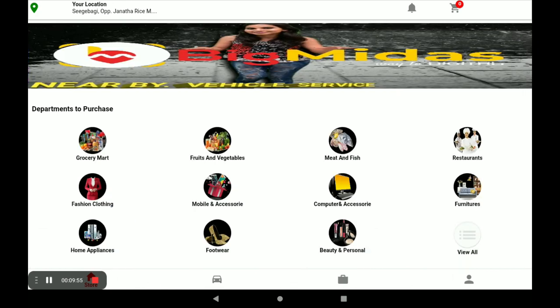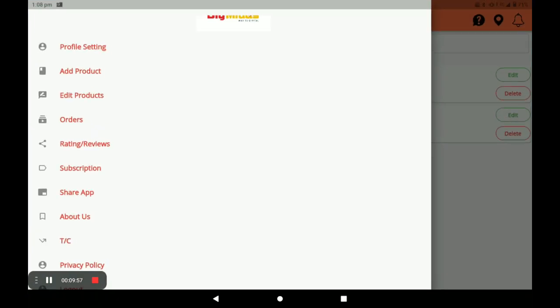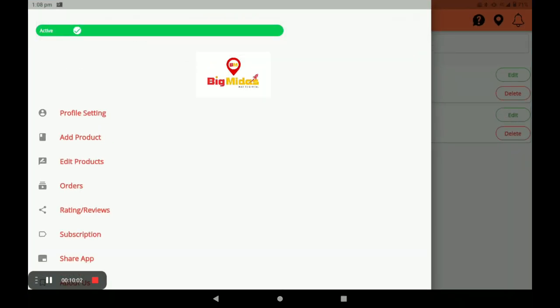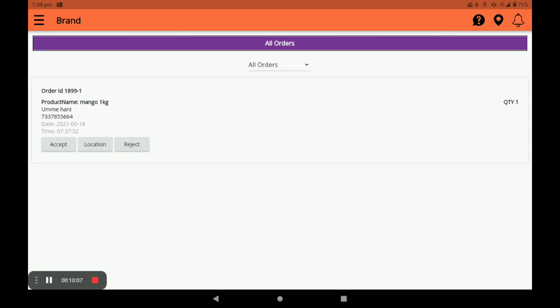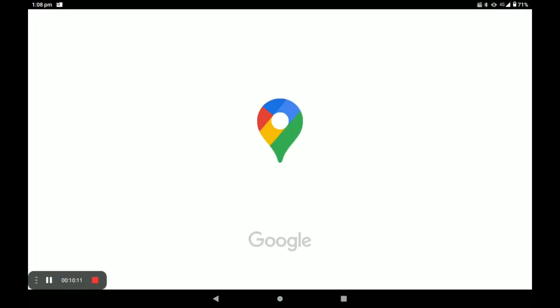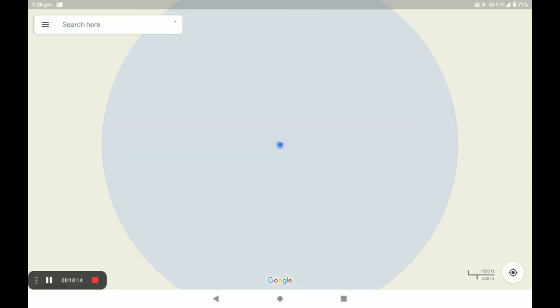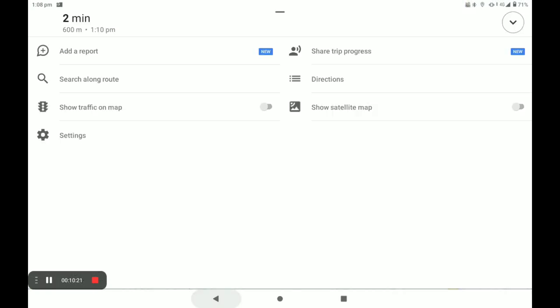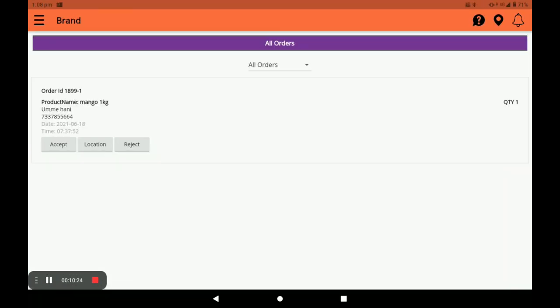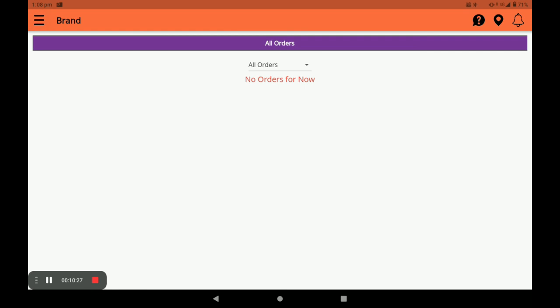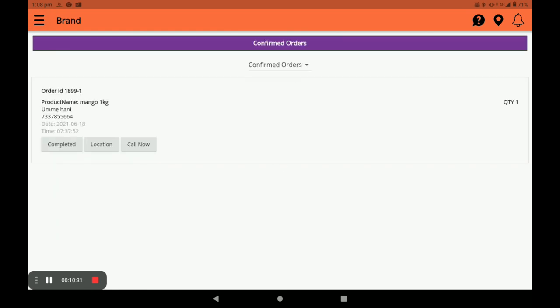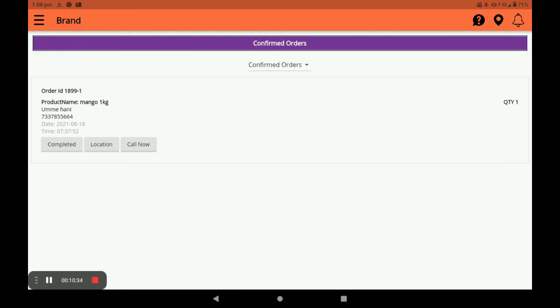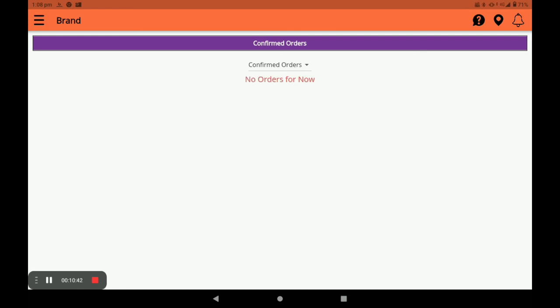Now let's see how the order appears in the Biggidas vendor application. Open the vendor app and go to Orders. The new order appears under All Orders. You can view the customer's location by clicking the location button. Accept the order — it moves to Confirmed Orders. You can call the customer directly using the Call Now option, then complete the order.